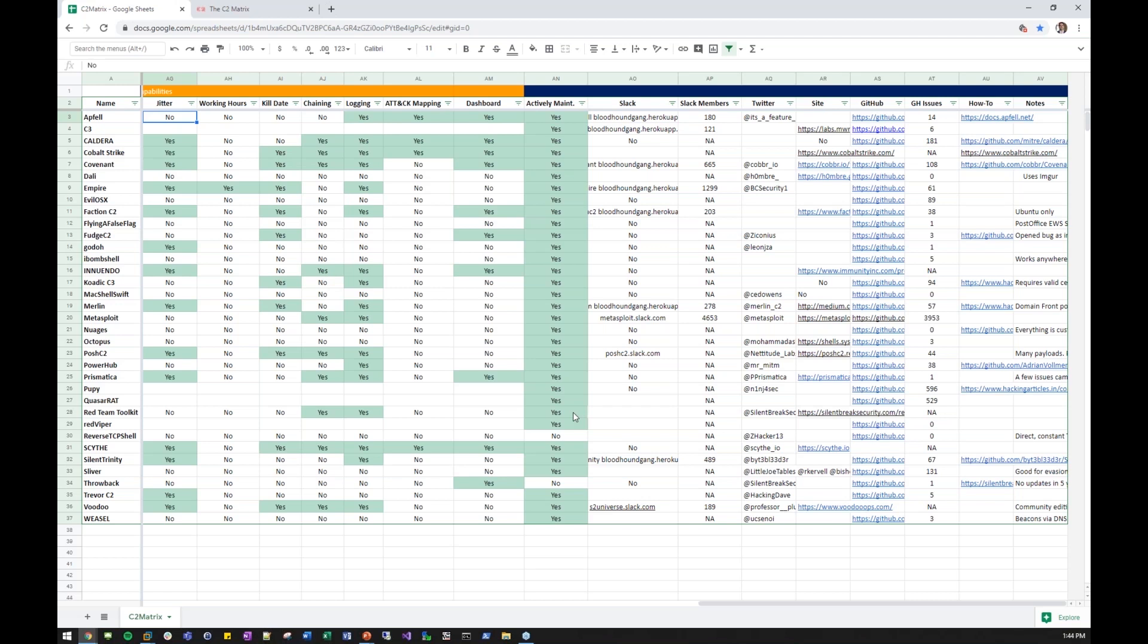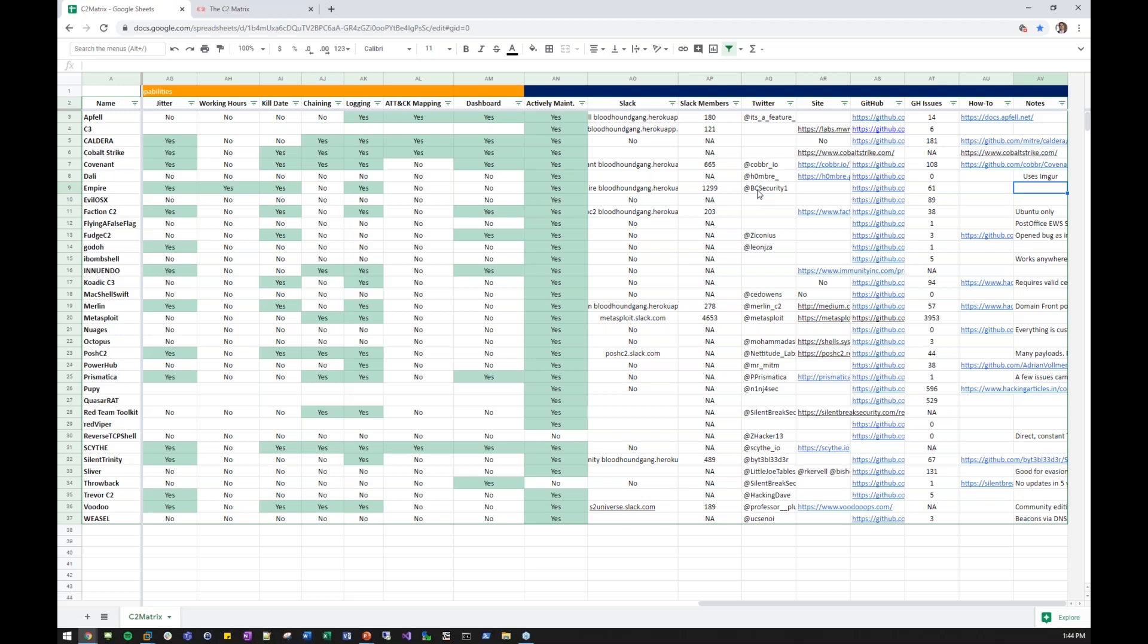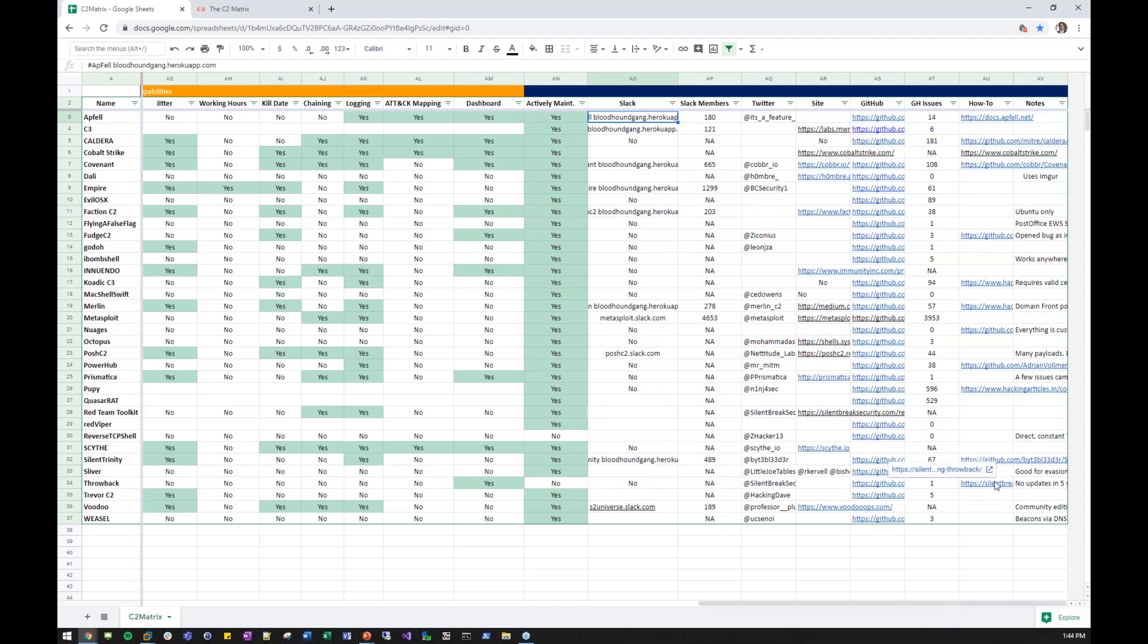Which one is actively maintained? You'll see some have been or not maintained. I will point out right now that everyone says you started this project because empire was end of life, but it shows that it's maintained. And that is correct. Empire is now maintained by BC Security. They actually released version 3.06 recently, and they even sent out a teaser of creating a web UI for it. So it is actively maintained. Some of these have Slack and a pretty good community. Some are on Twitter. You have different sites. Their GitHub. Their GitHub issues. If support matters to you, how-tos, and then some notes.